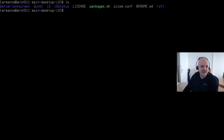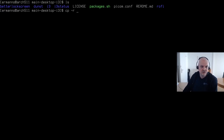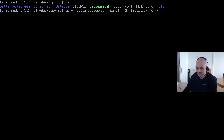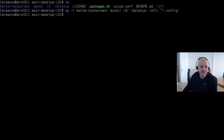Now I can move my directories into place. Let me type: cp -r — recursive to copy everything inside the directories too. I'll copy better-lockscreen, dunst for notifications, i3, i3status, and rofi into the ~/.config directory, then hit enter. Now let's cd into .config and you can see all our directories are there.